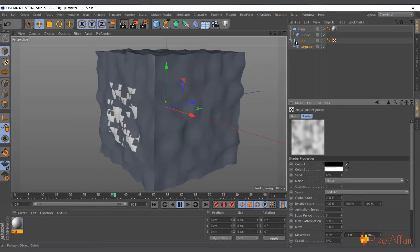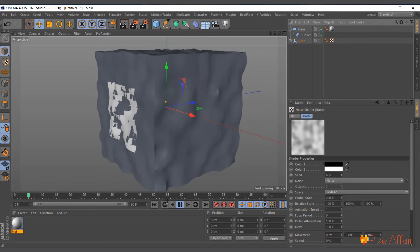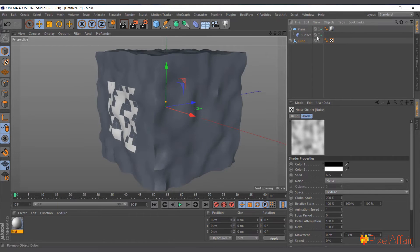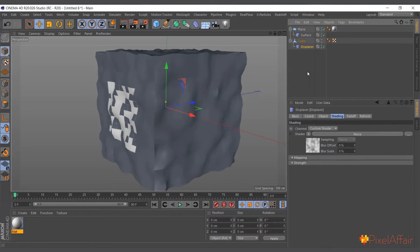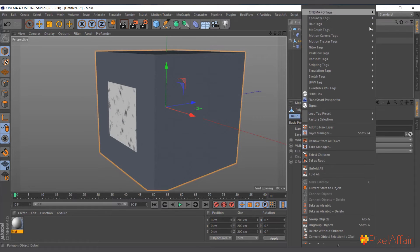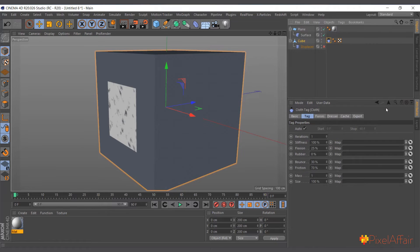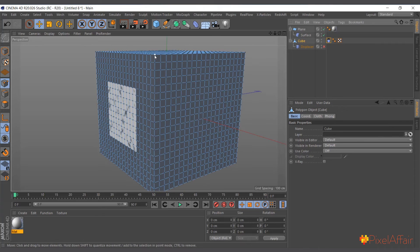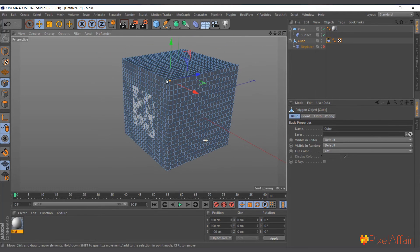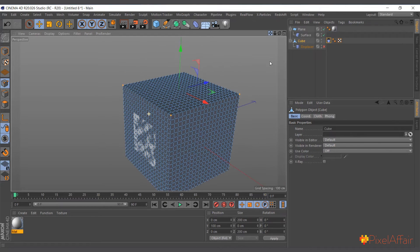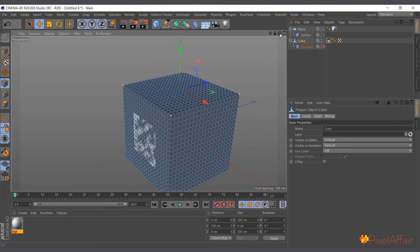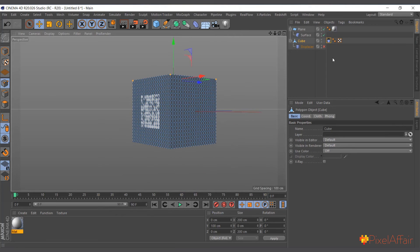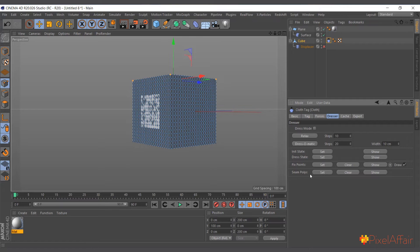So basically that's how it can be anything. For instance, I can actually come in here. Let me take off the displacer. And let's use right click and let's use simulation cloth. Then I'll actually, let me set this point so that the cloth doesn't fall. So I'll set some points here. Then I'll come to dresser and I'll set fix point.